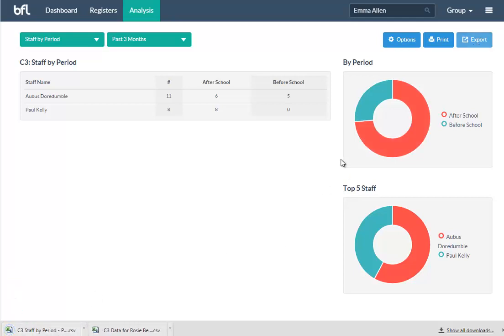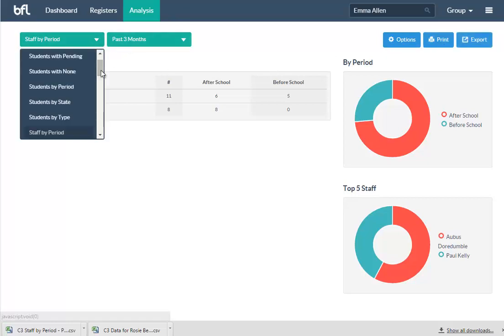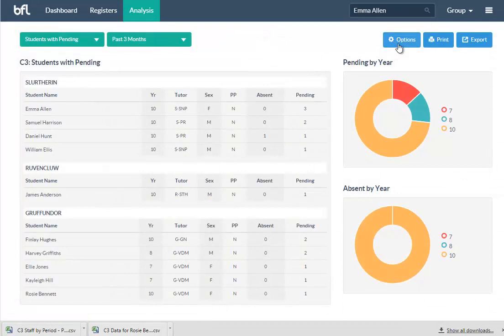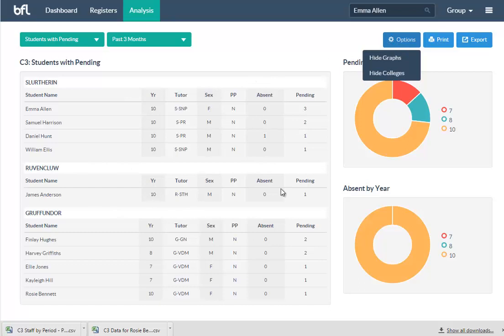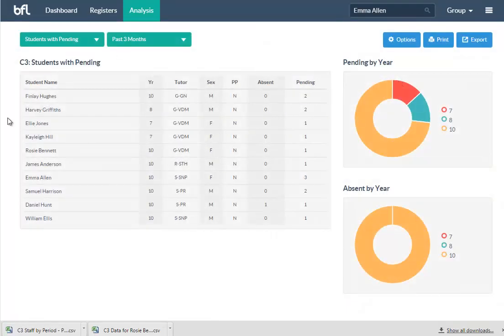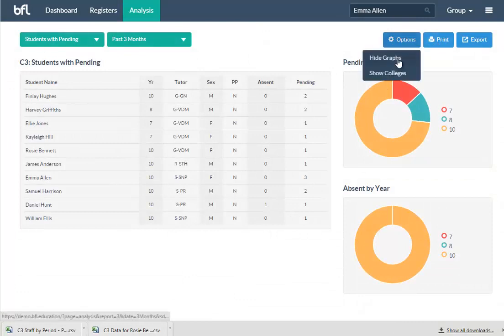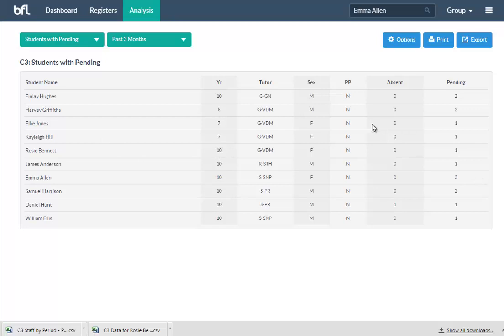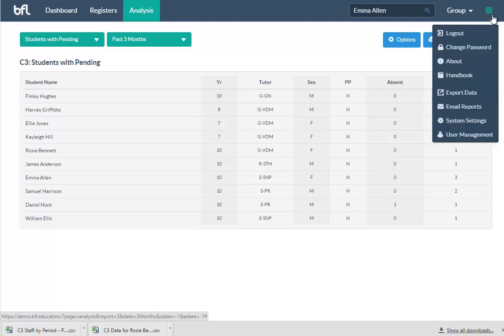Every single one of those reports is exportable again to a CSV file, so if you want to do further analysis on that report, you can do that. Every single one of those reports is printable. And you can also, if you have colleges or houses, we can group by those so you can see an overview for each head of college. If you don't want that, then you simply turn that off and you just get a whole list. And again, if you don't want the graphs, you can turn those off.